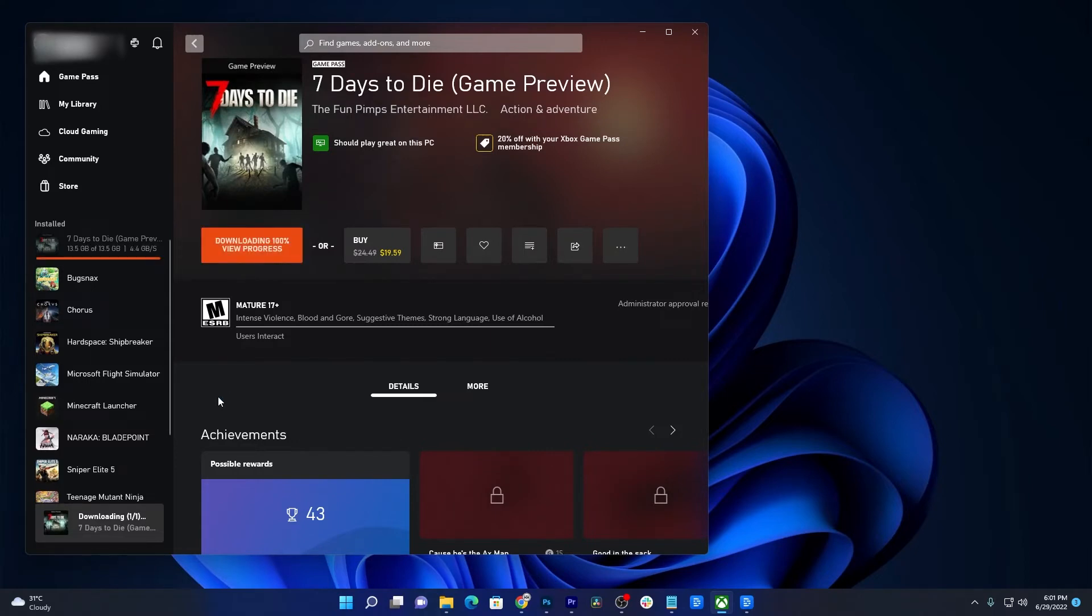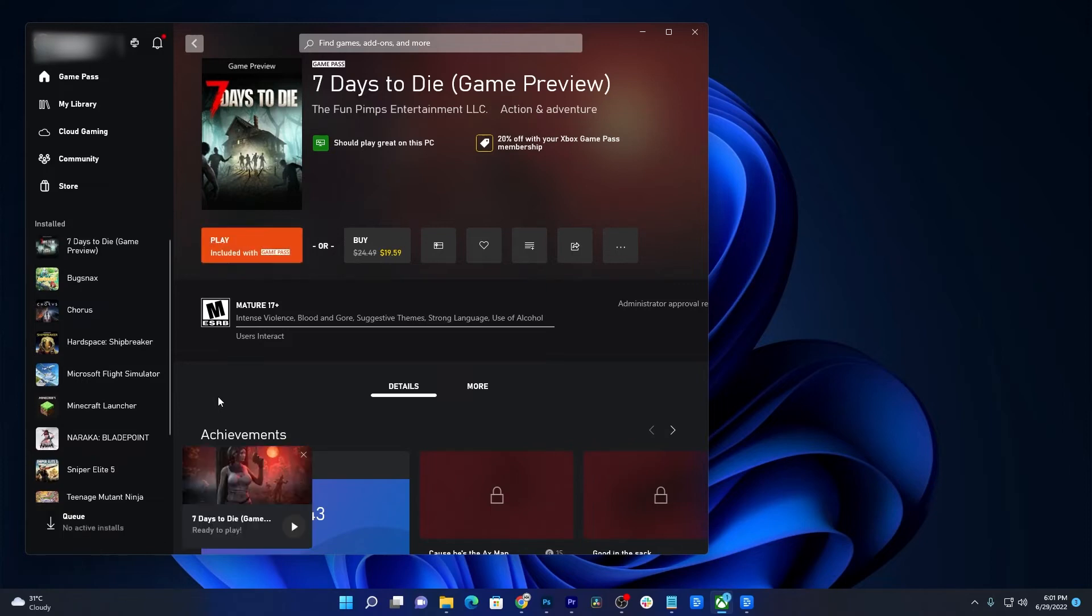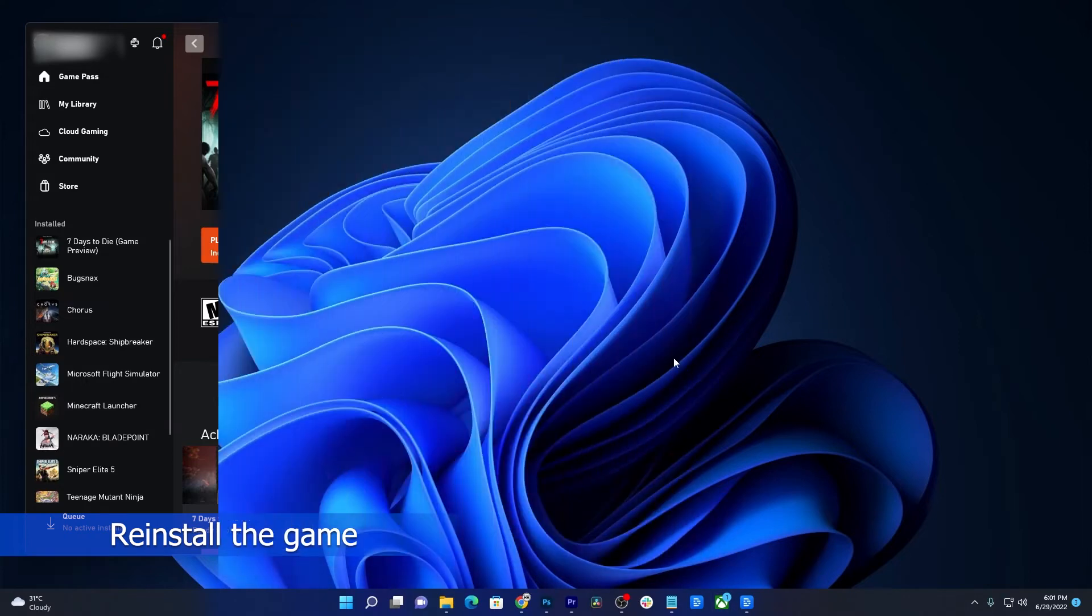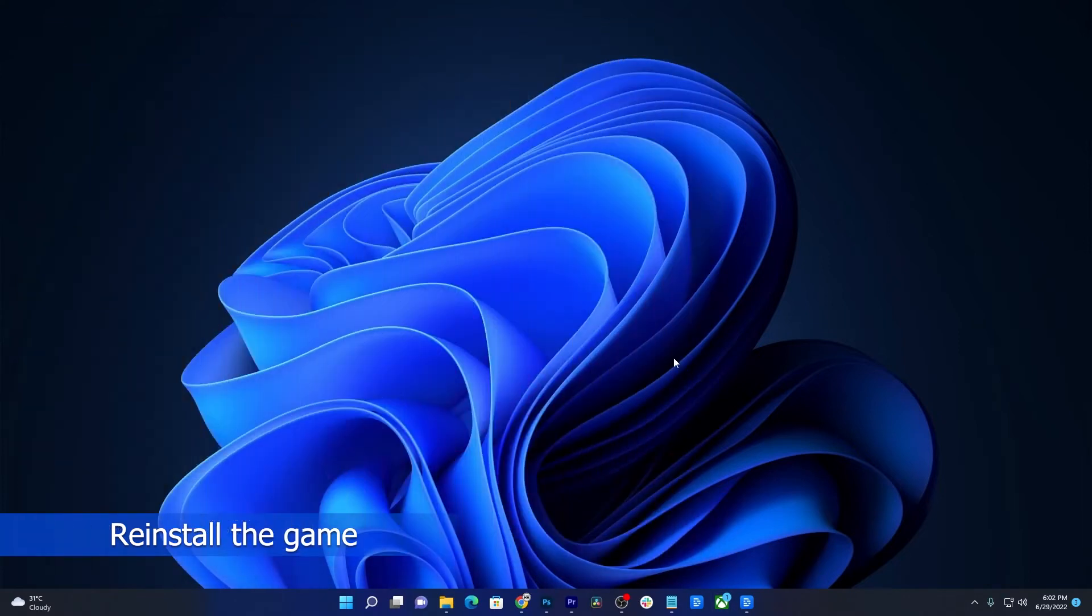However, if the game still won't open after that, then it's probably due to corrupt installation. So what you need to do next is to uninstall the game and then reinstall it. Here's how you do that.